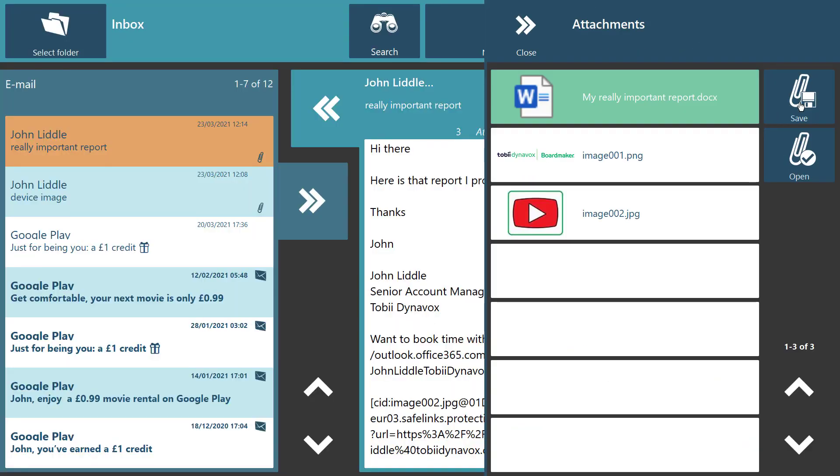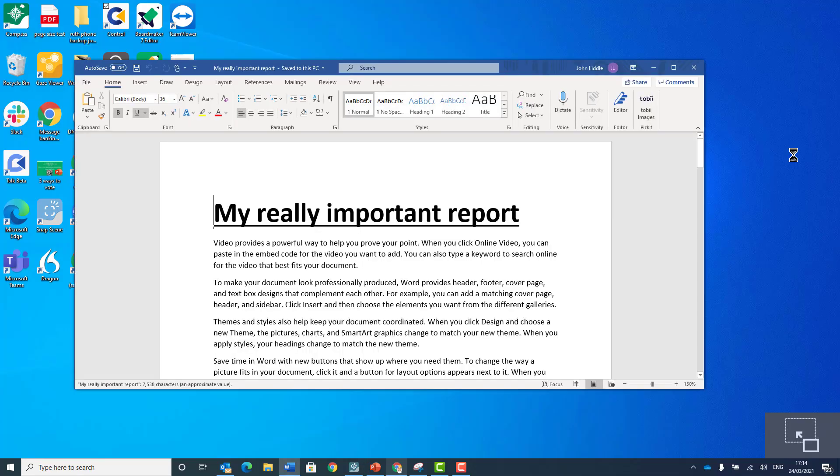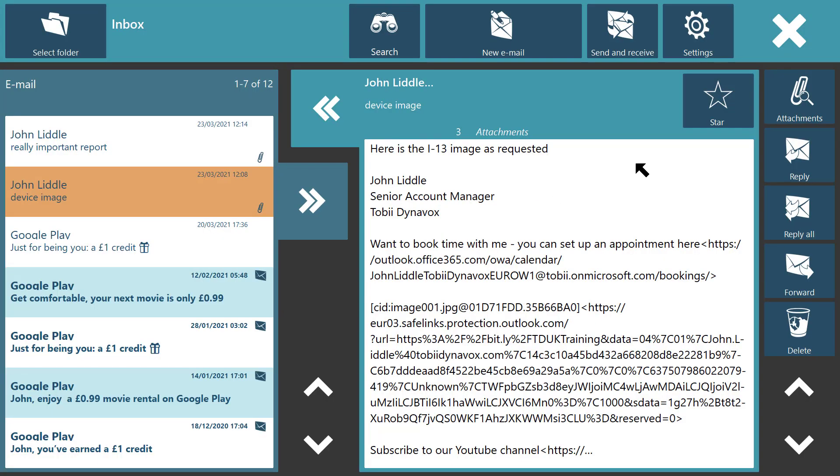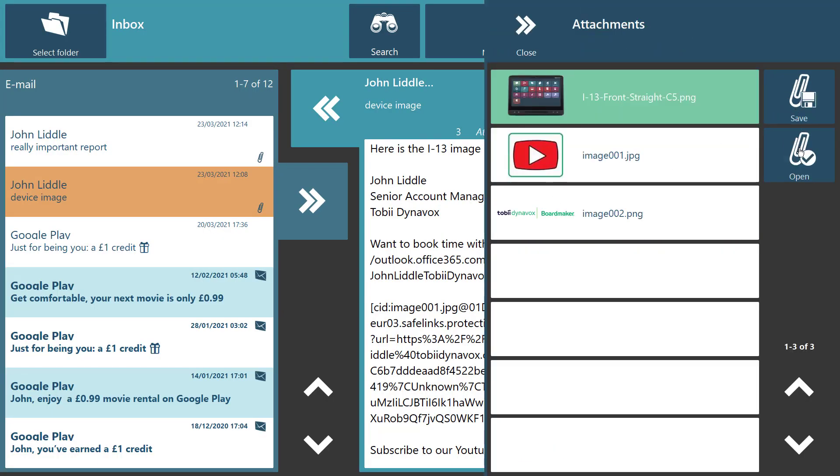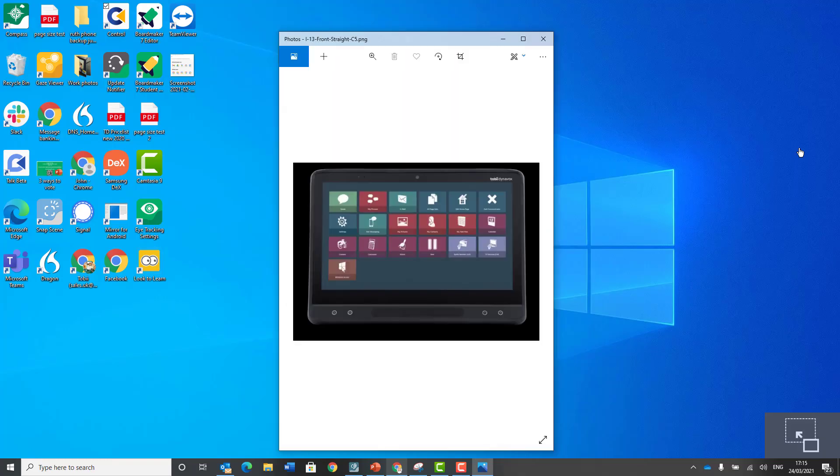The built-in email tool allows you to send, receive, view and save all types of email attachments including images, documents and videos.